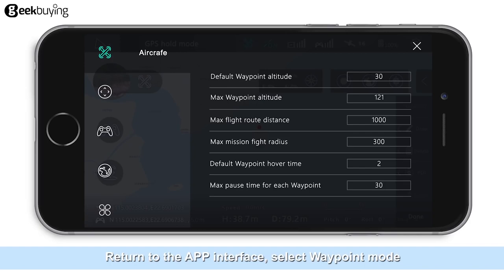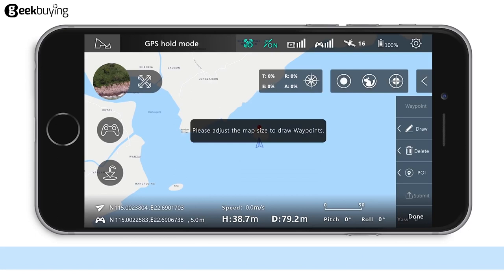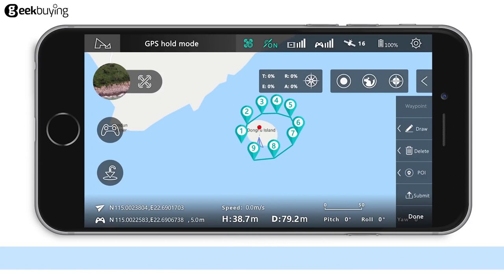Return to the app interface and select Waypoint Mode. The system will show Waypoint Planning and Waypoint Memory options. Taking Waypoint Planning as an example: zoom the map, tap on the Draw button, and draw the route you desire on the screen. The system will automatically generate the corresponding waypoints. Select a waypoint to see the pop-up options.